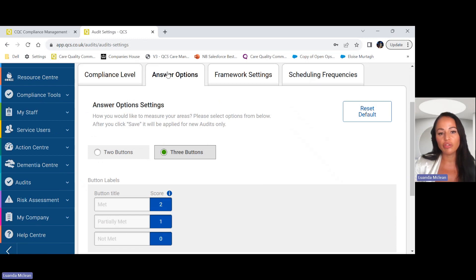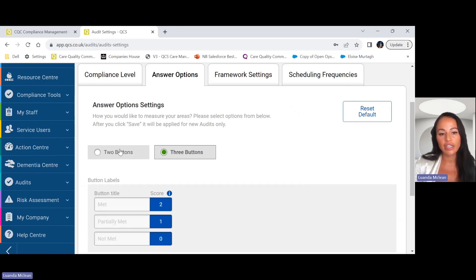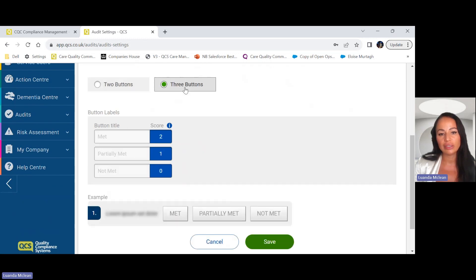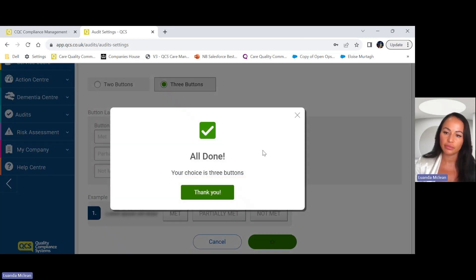You also have an option for answer questions. Here you have met and not met, or you can tick an option for met, partially met, or not met. Once you've done that you then click save.